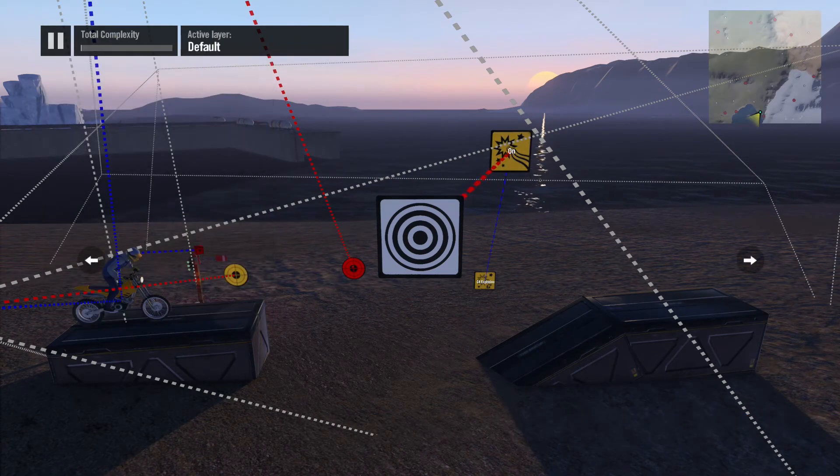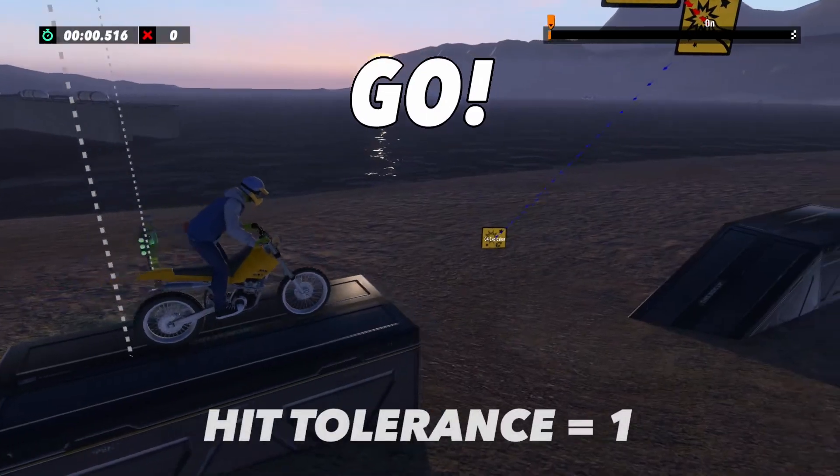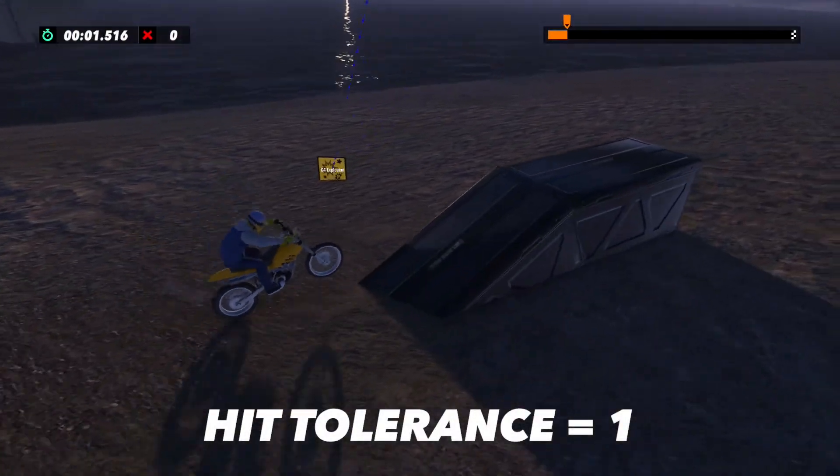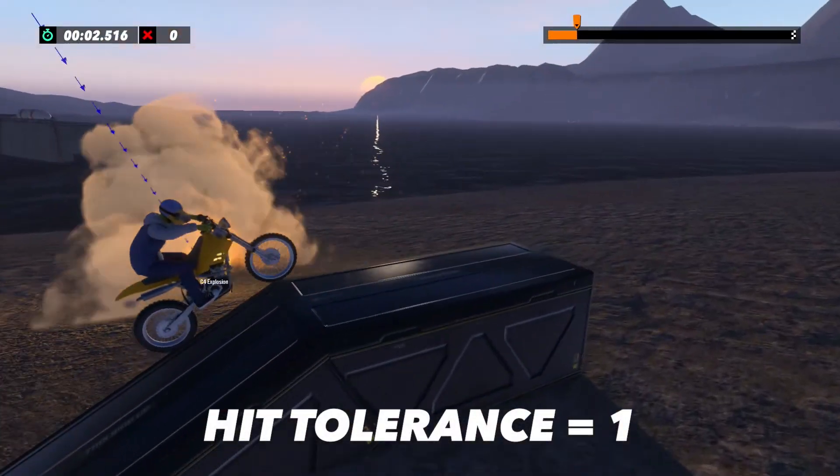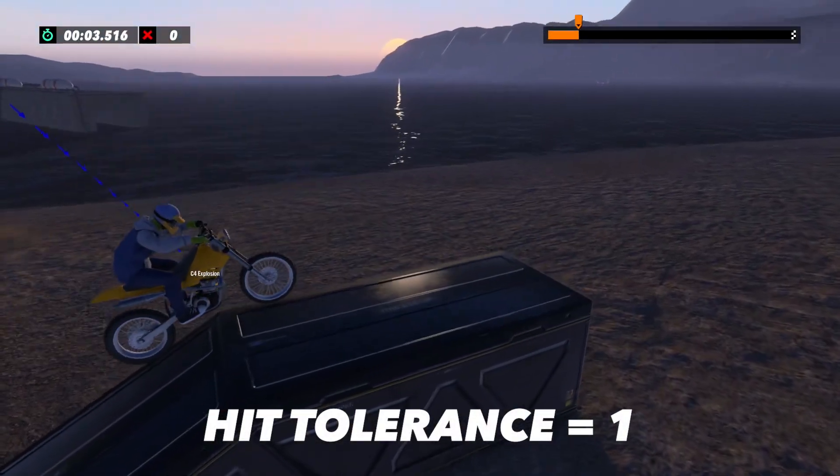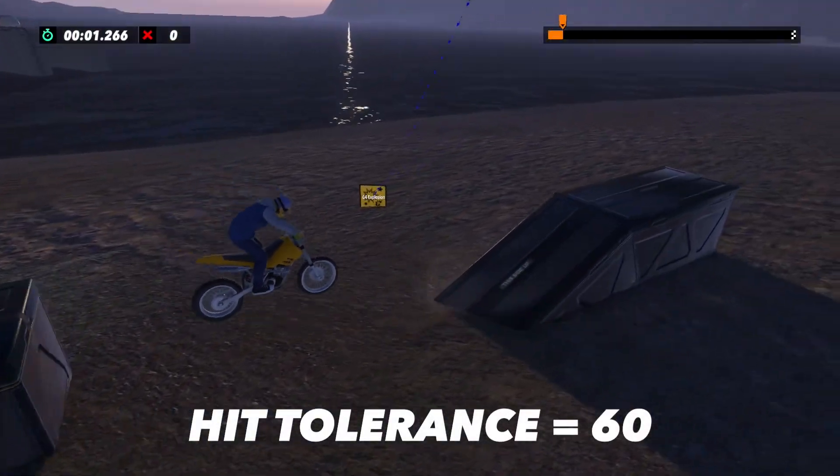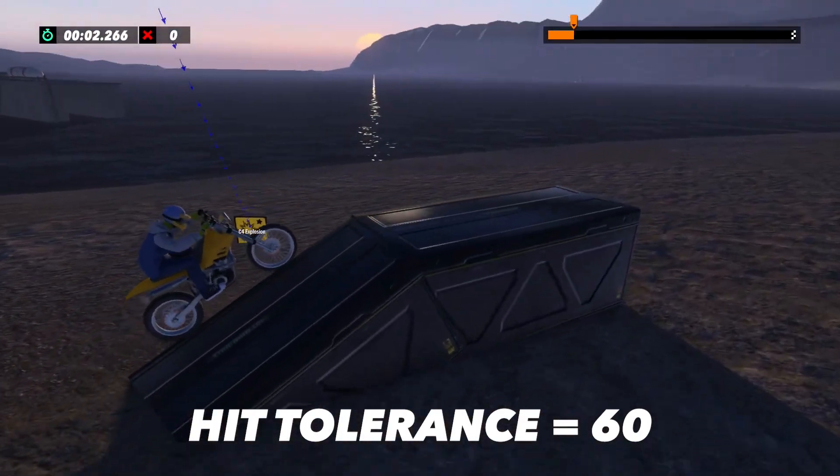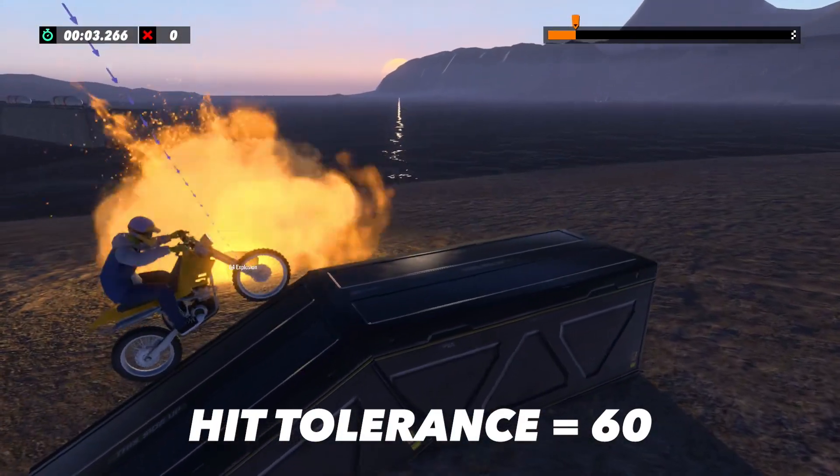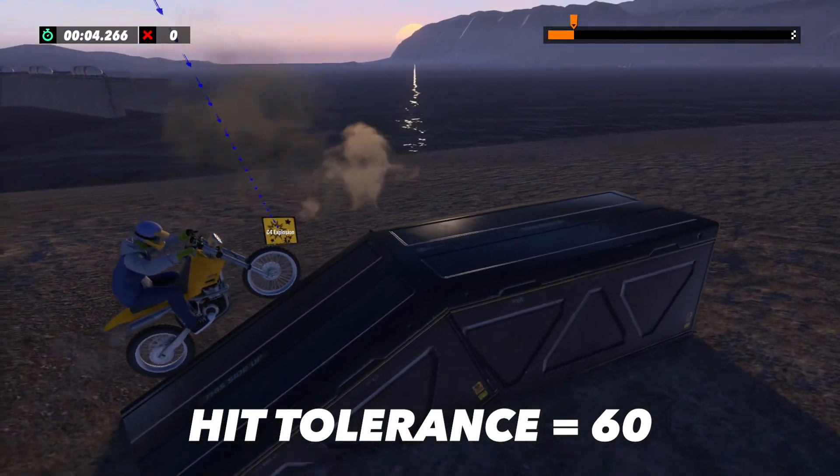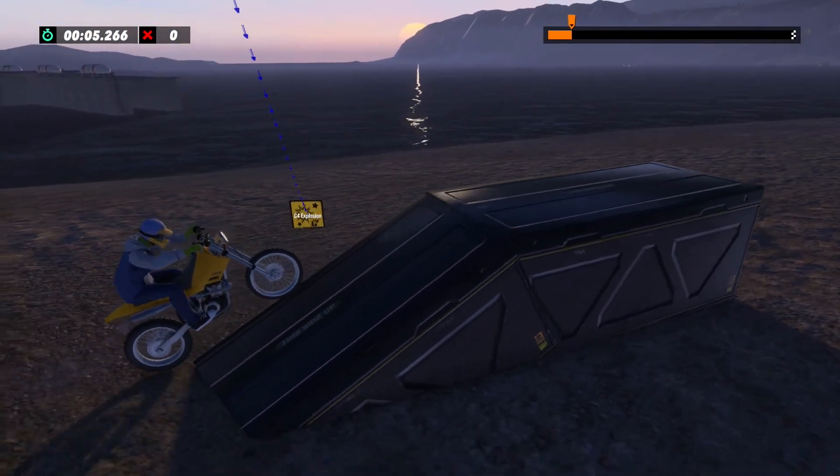Now if the bike leaves the ground for a moment, it will set off the explosion. This is with the Hit Tolerance set to 1. Now if we bring that number up higher, the bike will have to be off the ground for a longer period of time before the impulse is sent.